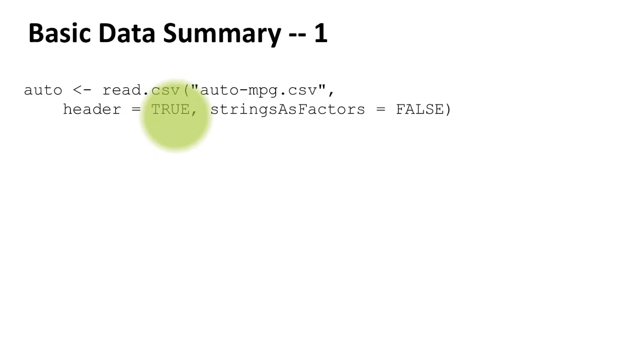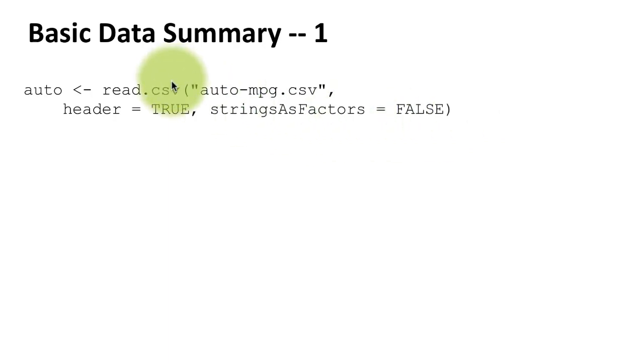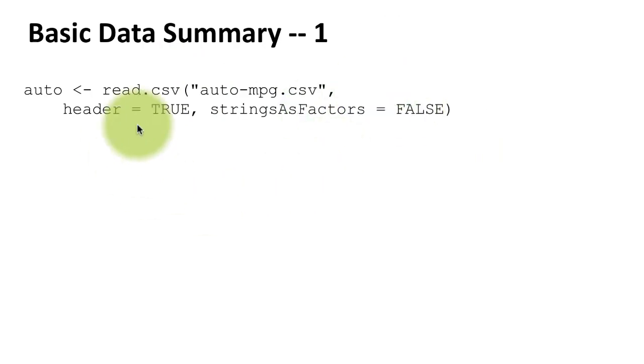By default, read.csv considers all columns with string variables as factors. That's the default. Now I'm saying don't do that - read strings just as character strings. That is because this particular data file has a column for